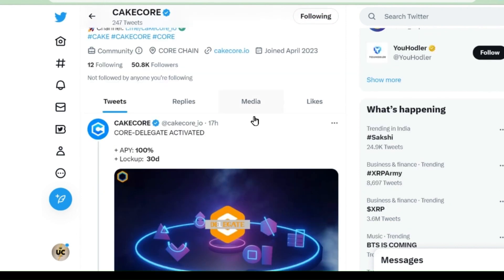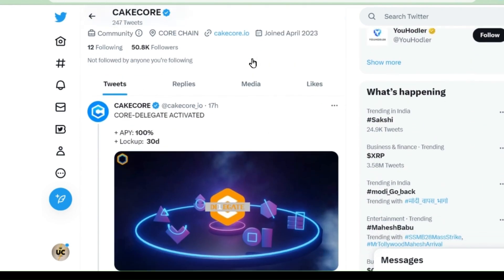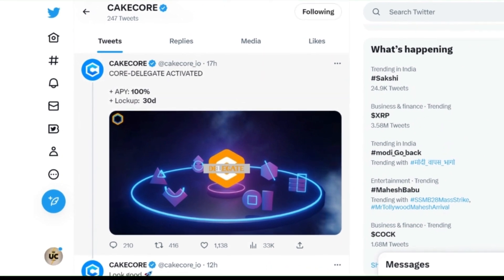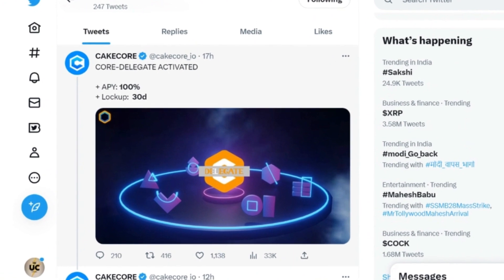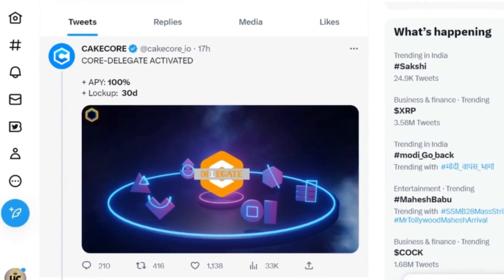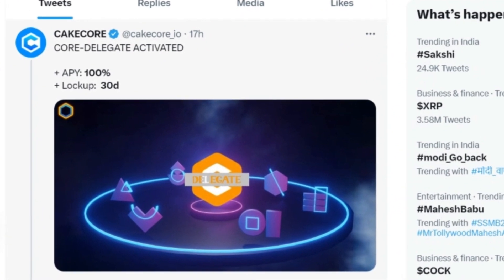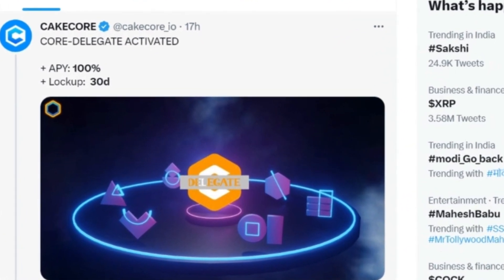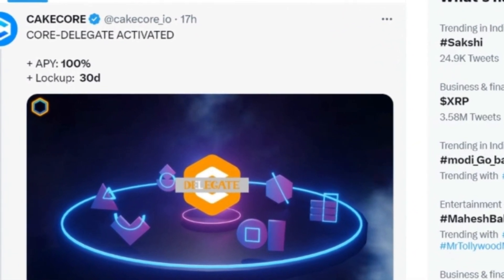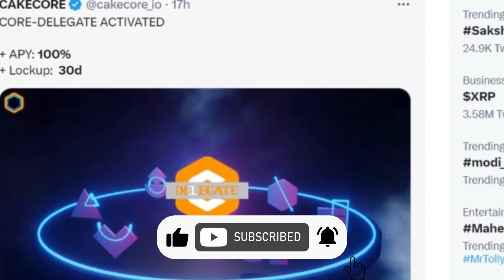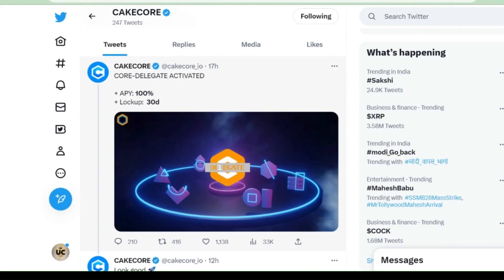Now let's go to Cake Core. The update in Cake Core is: Core delegate is activated — you will get 100% APR. So you are getting 100% APR when delegating core coins. We are getting 56–50% in Metamask, so we are surely going to get benefit here. Let's go to the app — I will tell you everything: when to do, how to do, what to do, what not to do.